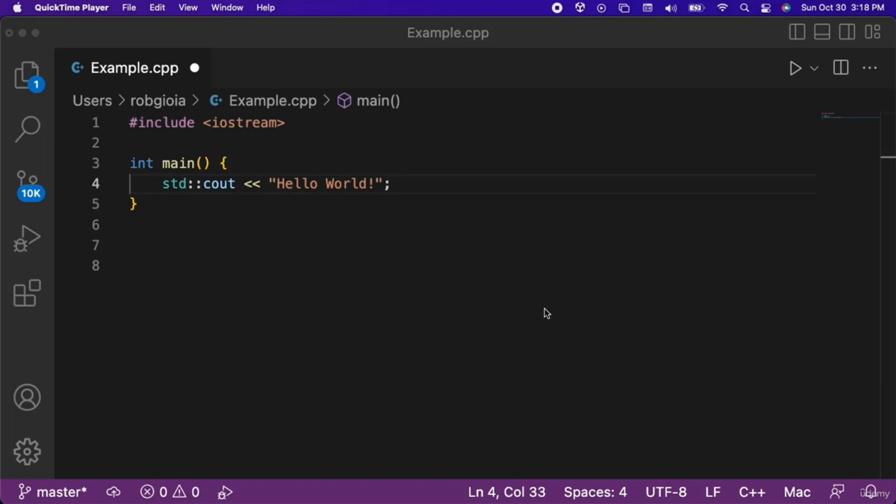Sometimes, like in the case where you want to obtain user input, you need to run your code from the terminal as opposed to just looking at the output in the debug console.